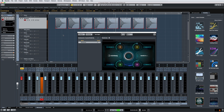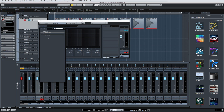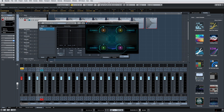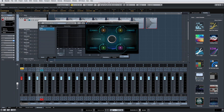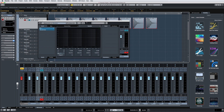Even though Randomizer is meant to be used as an offline process in Nuendo, it can also run in a real-time insert slot. Having said that, using Randomizer this way will introduce added latency.